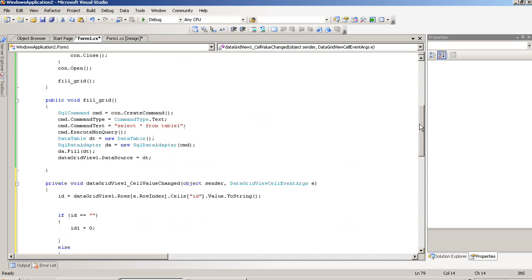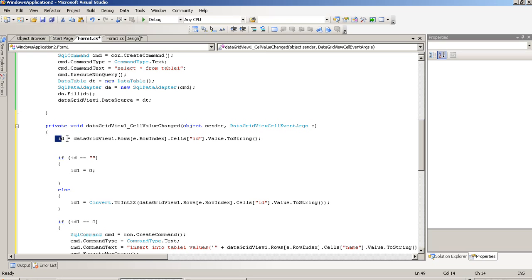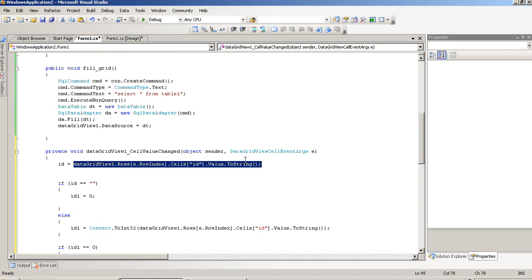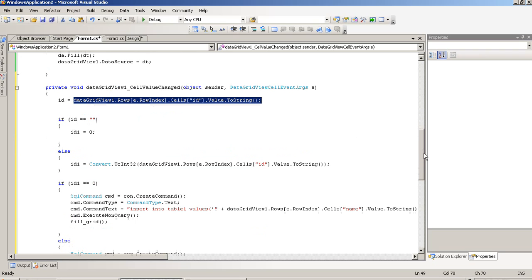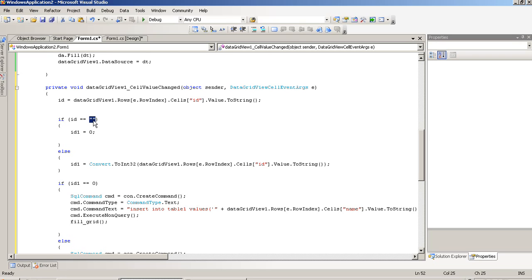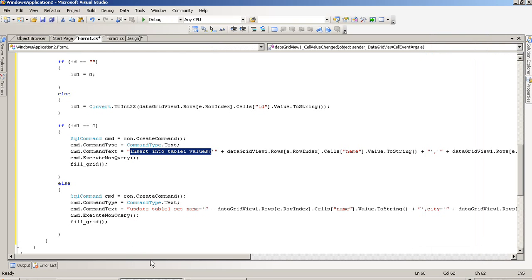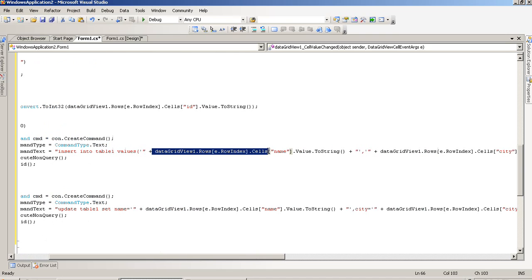On this property we have to write this logic. First I explain: we are taking one ID variable — integer string ID. On this variable we are going to fetch the ID column value. When cell value changes, we check if ID is equal to blank — that means we perform insert. If ID is not blank, we perform update. Another variable ID1 is set to 0 for insert, else we store the value in ID1 for update. If ID1 equals 0 then we perform insert: insert into Table1 values, getting the row's cell name value.